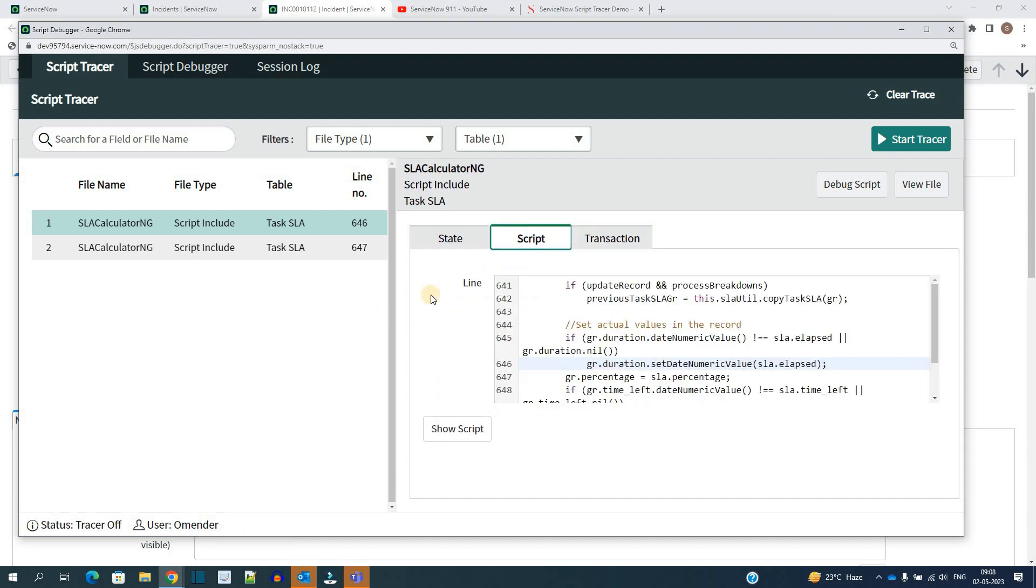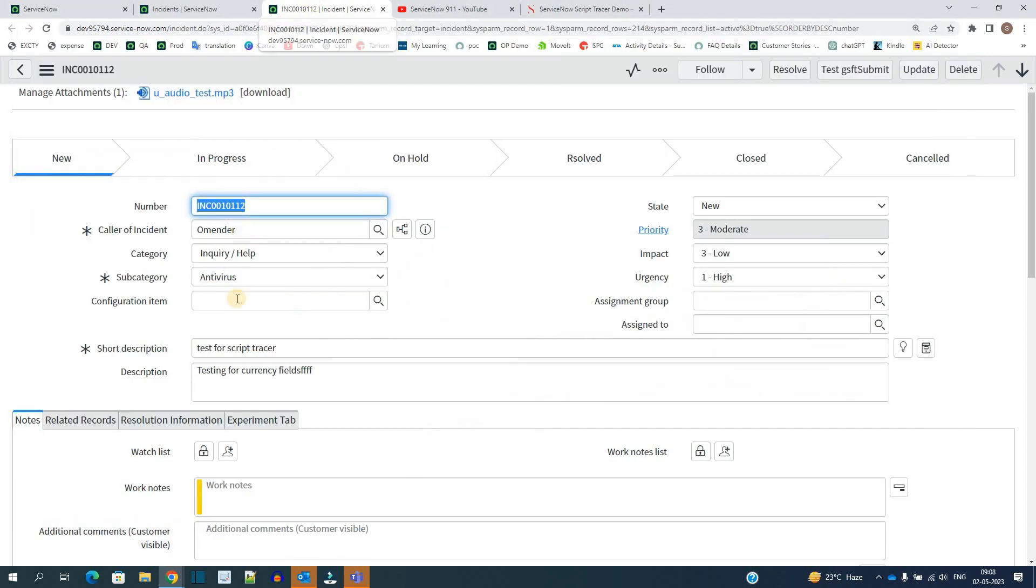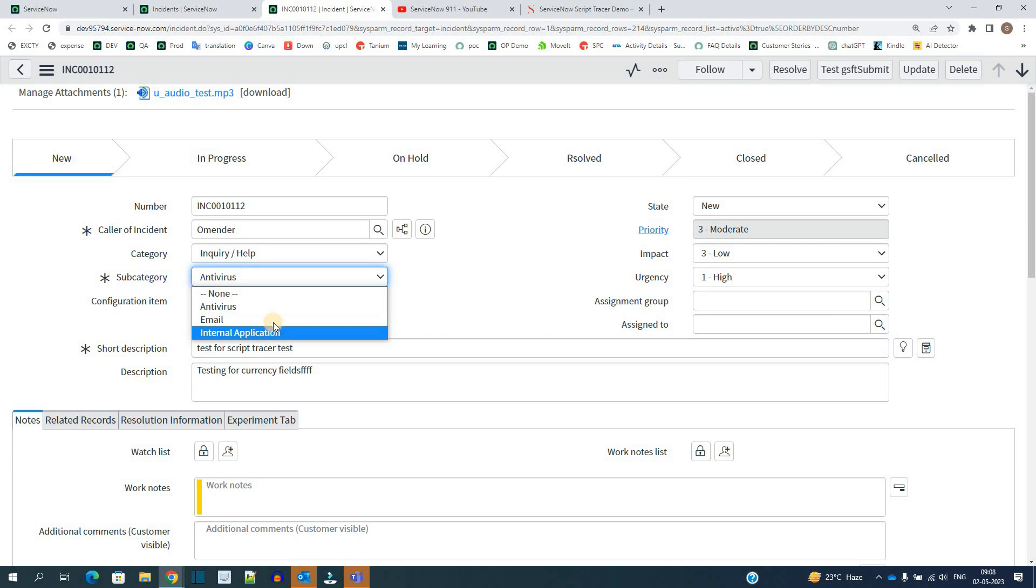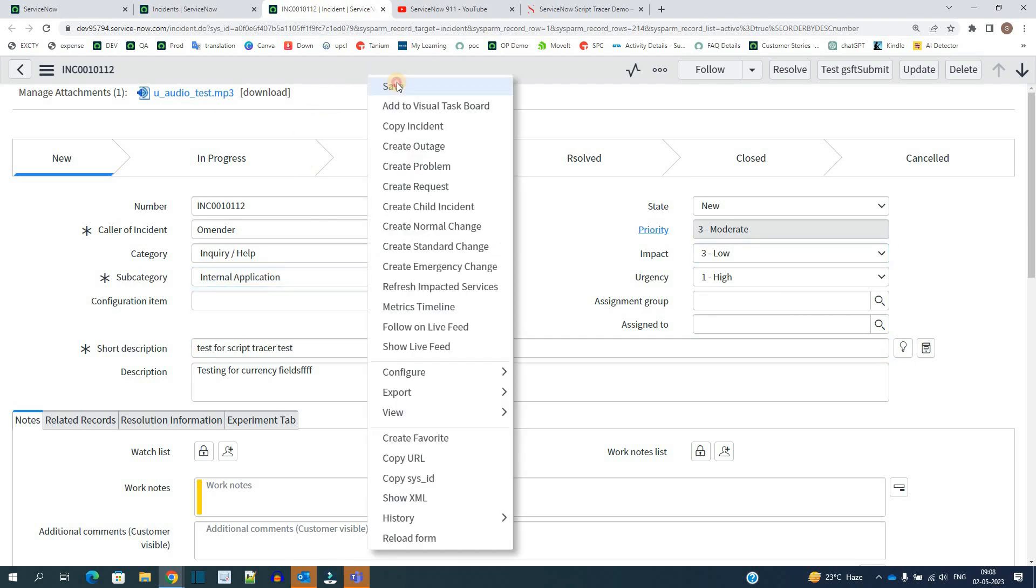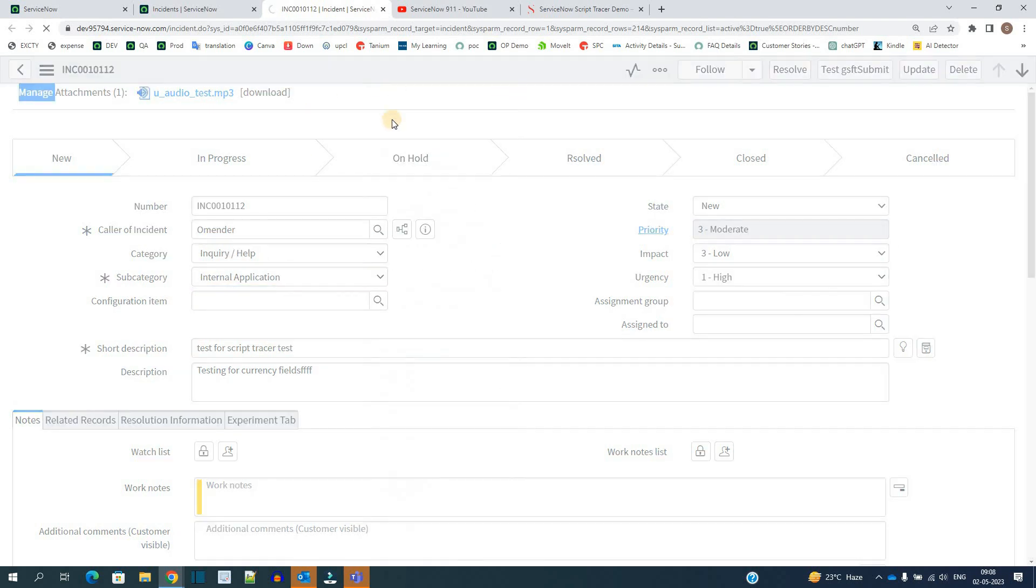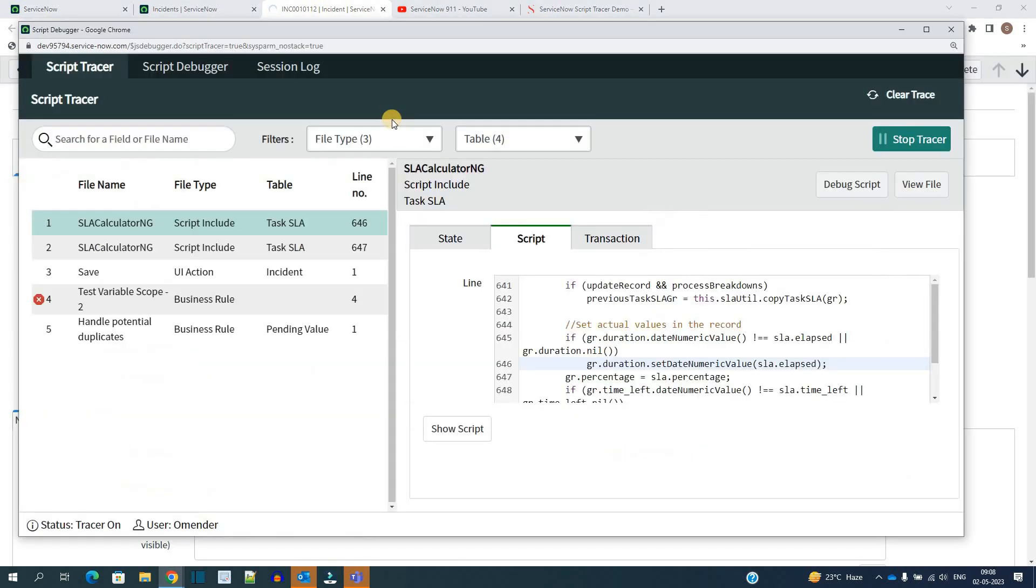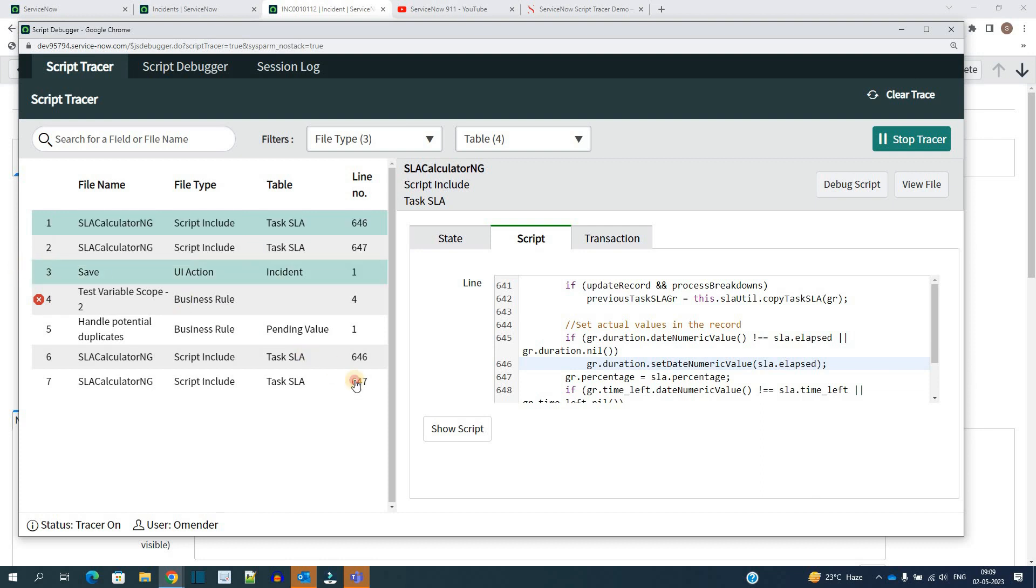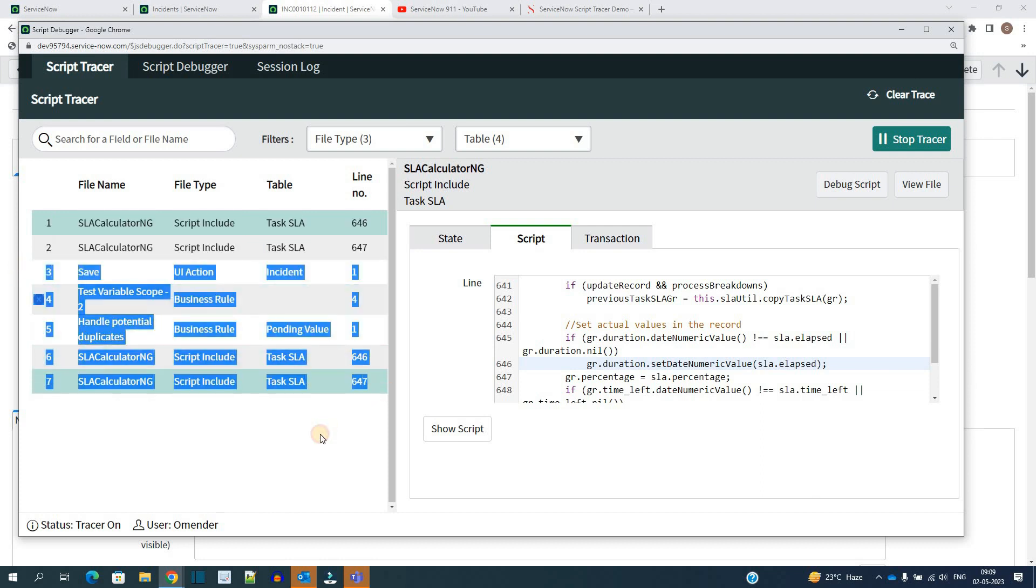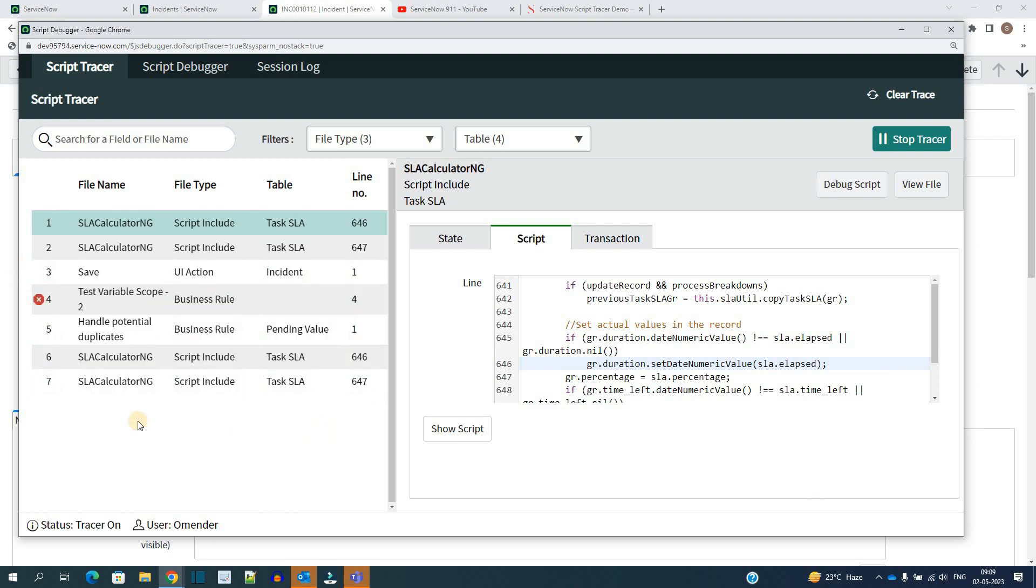Let me do one more transaction. Let me start the tracer and let me update this incident. Let me save it now. There are around five more things which get executed and you will see each and every one of it.